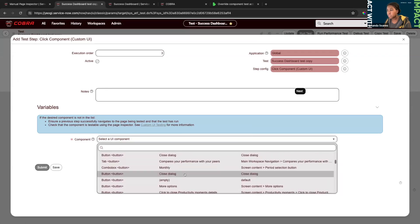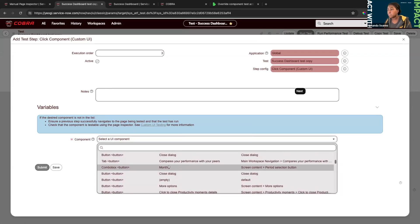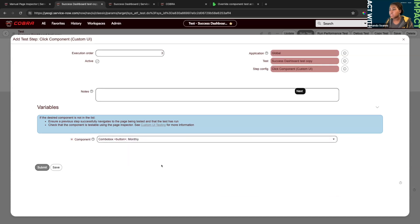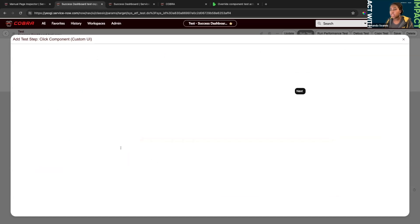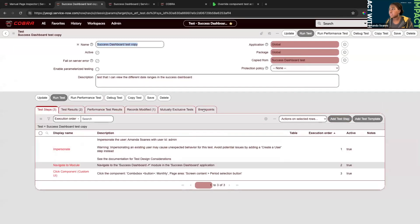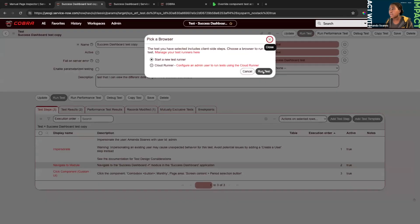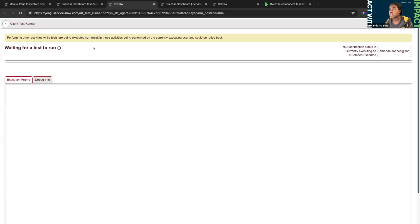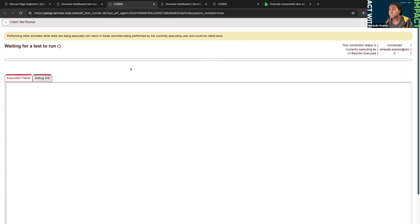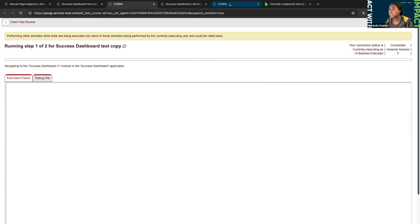We can select Yearly. When you click Submit, I always run the test to make sure I had the intended functionality executed. So I'll run that test here, and once the page loads it should click on that custom UI component.